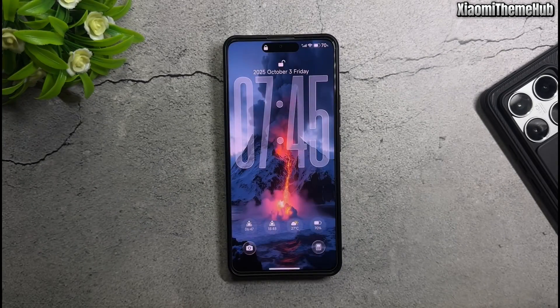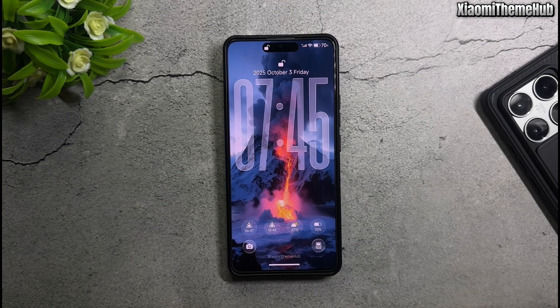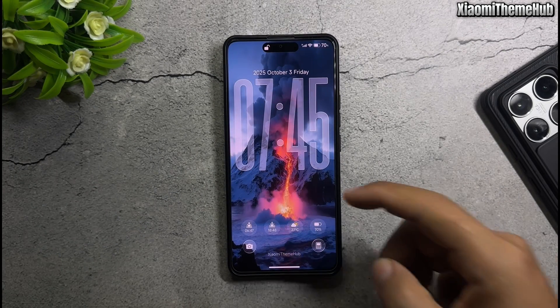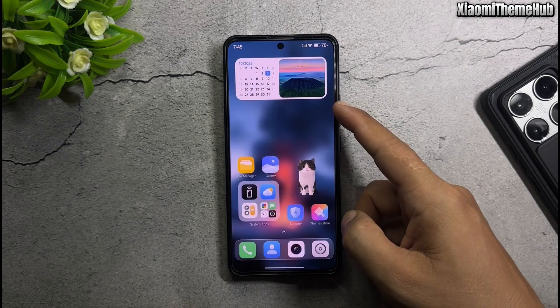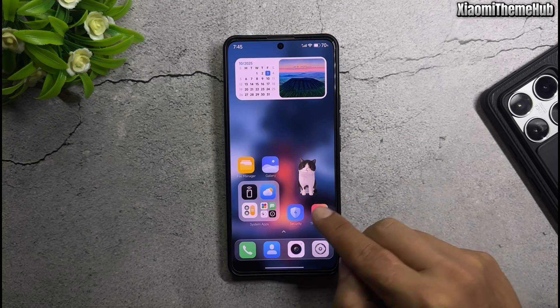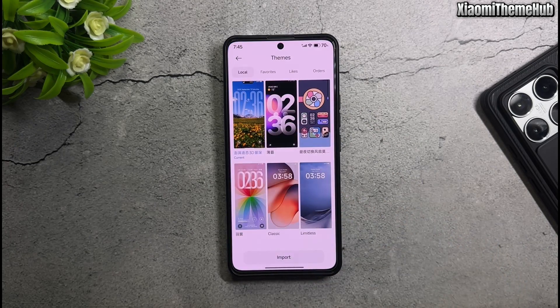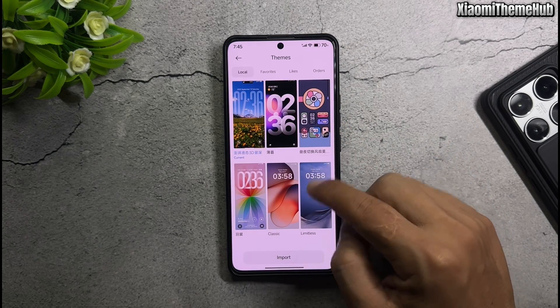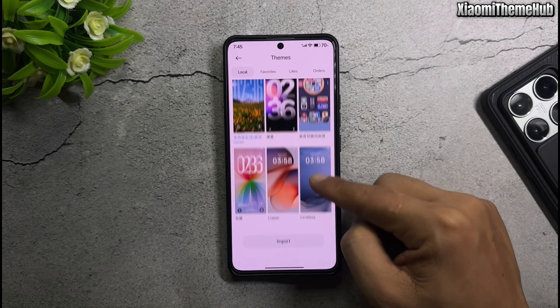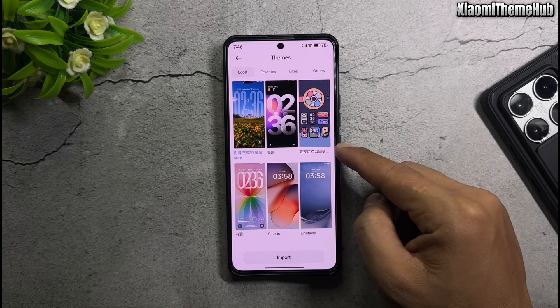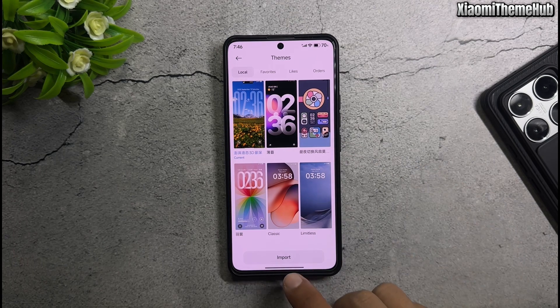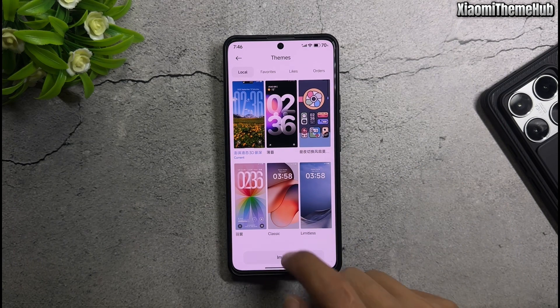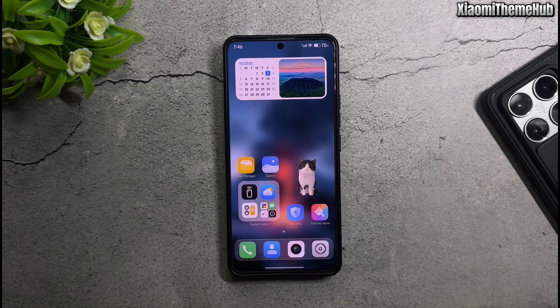All themes include one backup file in the video description. You can use it to restore on global devices. See you in the next video, coming soon.